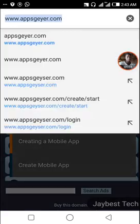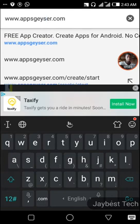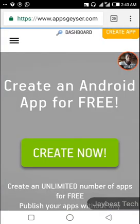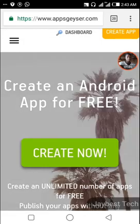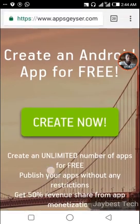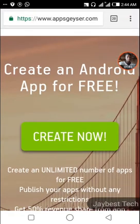Okay, there was a mistake — it is Appsgeyser. This is the website that will enable you to create an Android application without having knowledge of coding. The first step to take here is to click on the 'Create Now' button, which is in green.